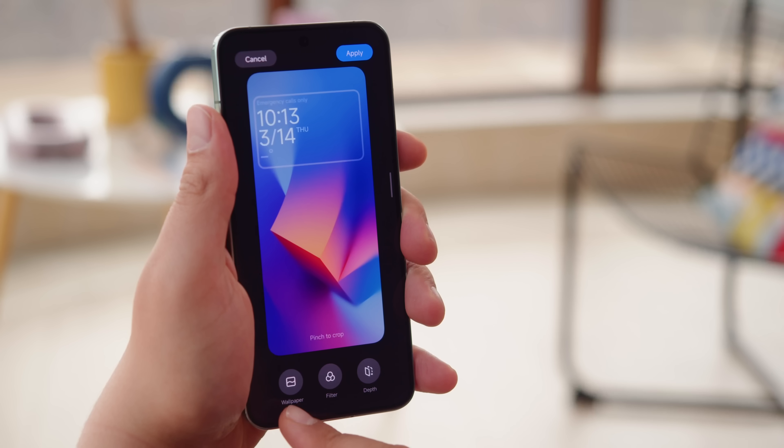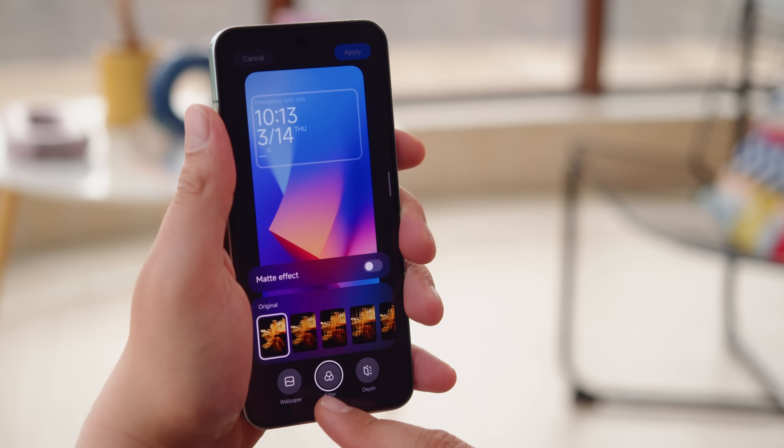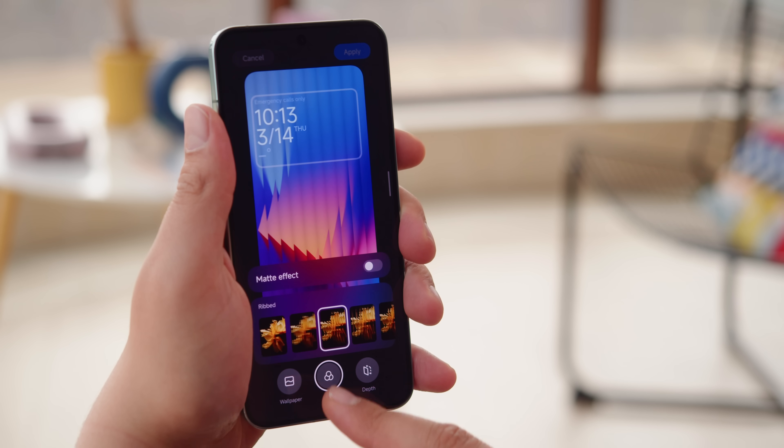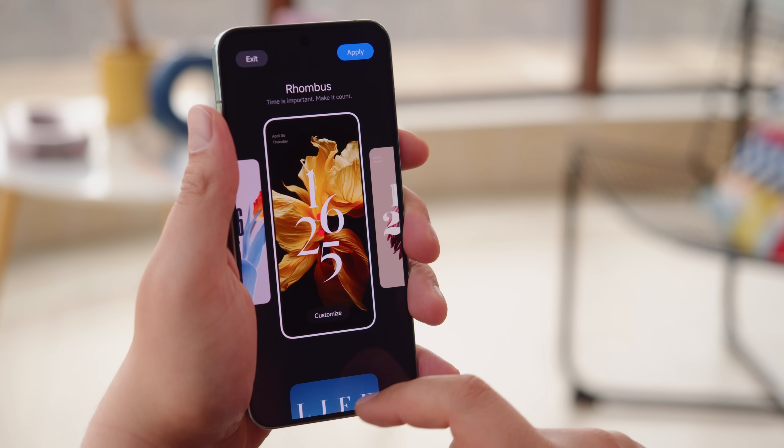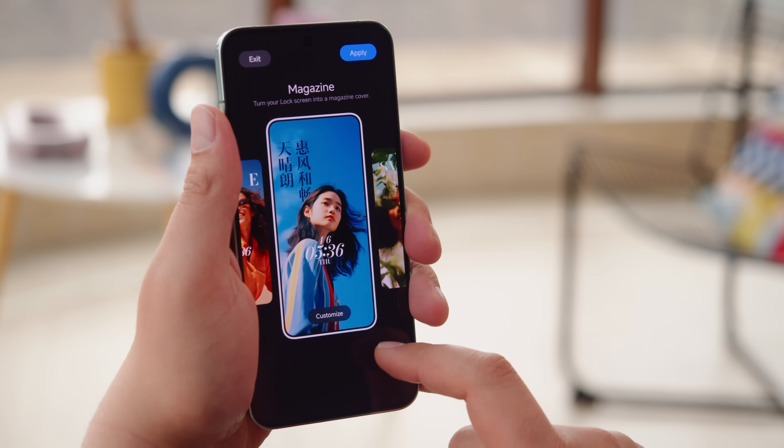New lock screen options are available too. You can either build one from scratch or choose a particular style and adjust it to your liking.